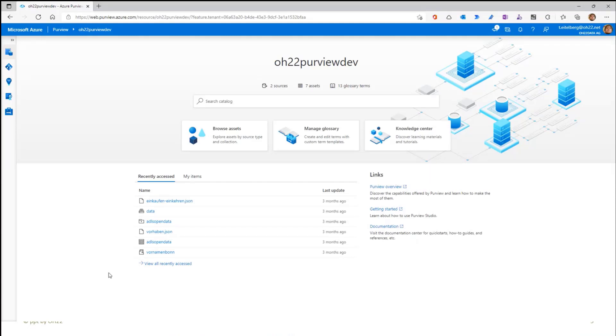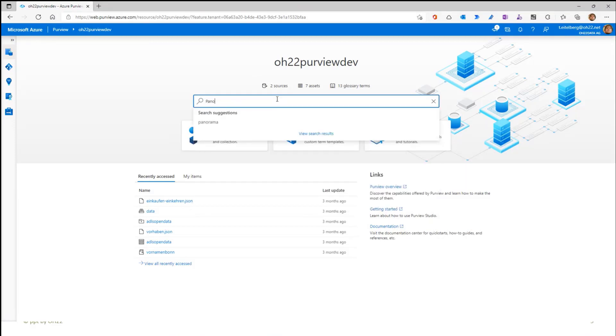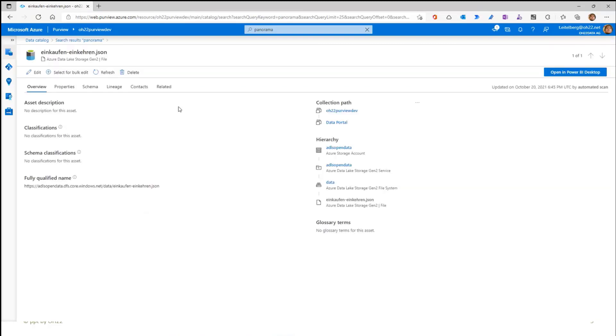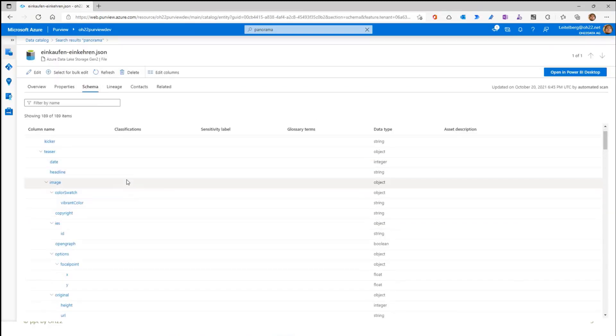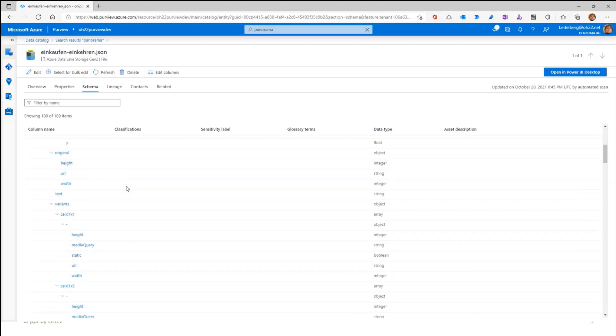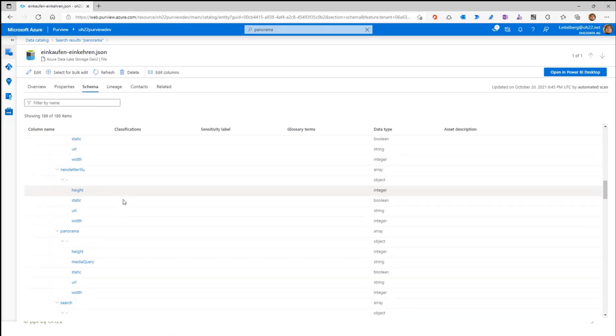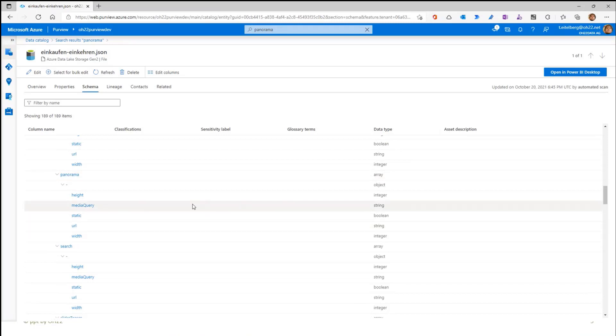And what I really like is, here you should now see a small Purview demo. Here's a search. If I type into the search 'Pano', the system will give you directly Panorama. And Panorama is a column inside the JSON file. Somewhere here I should see Panorama. There's Panorama.